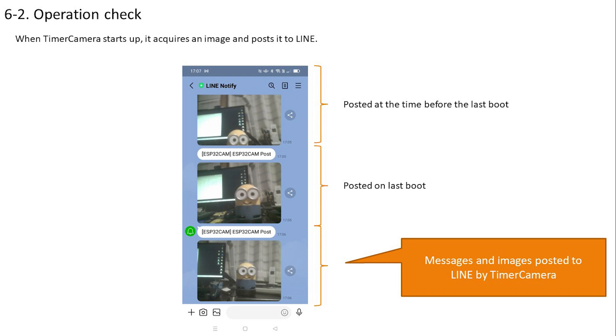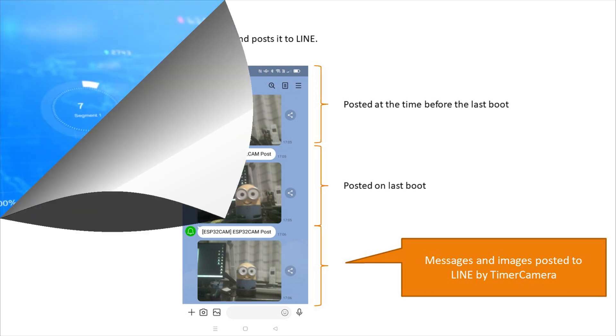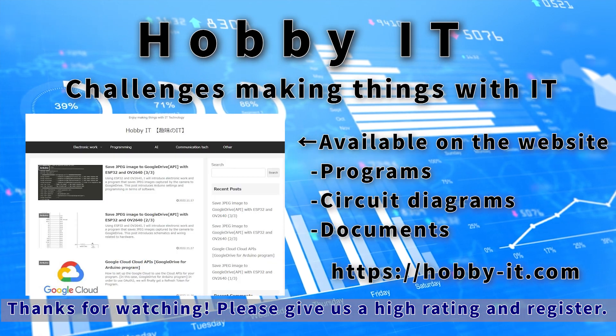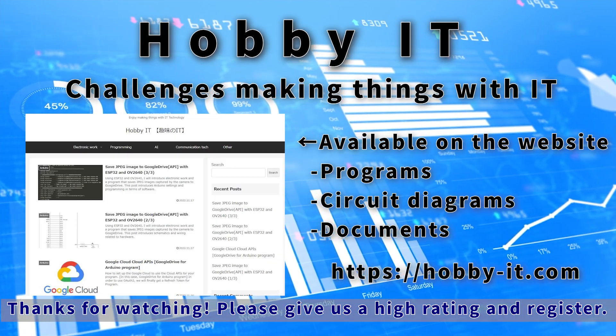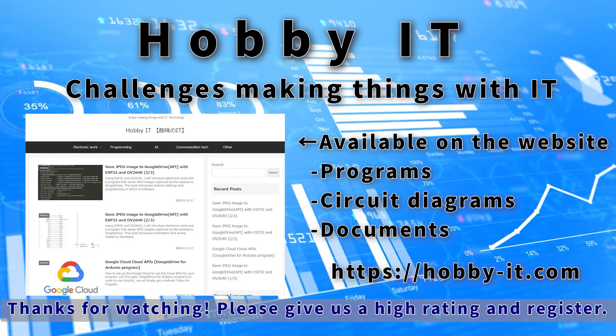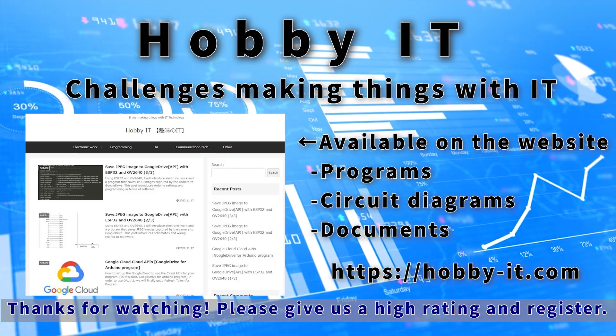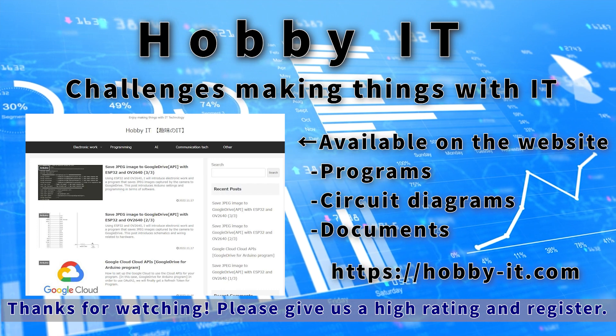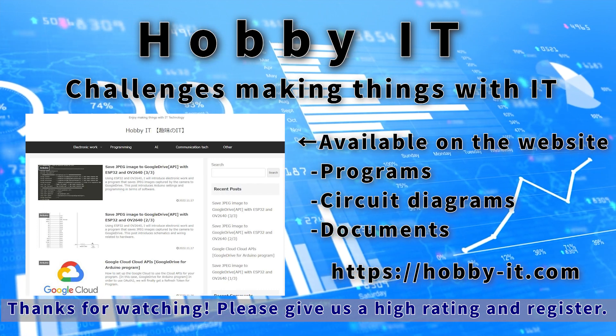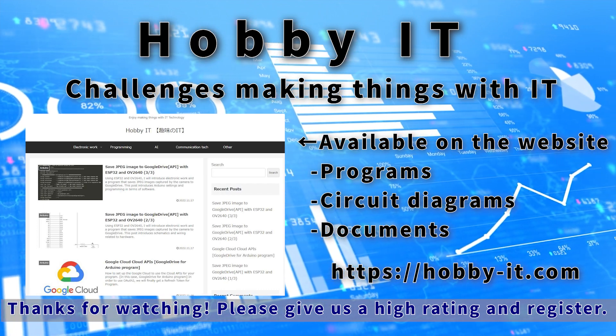So this is the end for this time. We will continue to take on the challenge of making things using IT like this, so please give us a high rating and subscribe to the channel. See you next time.